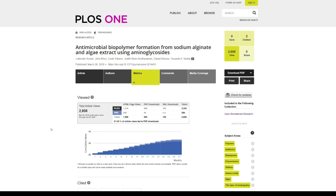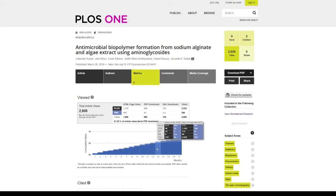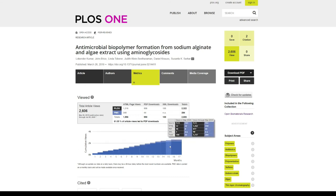I can see 61.05% of the article views led to the PDF download, which is great. I can also see how the growth of the research article is happening over time.